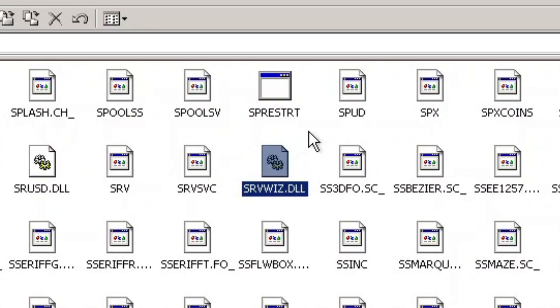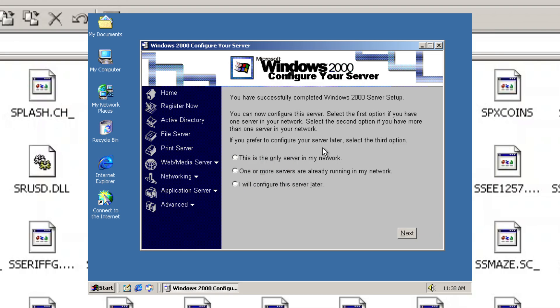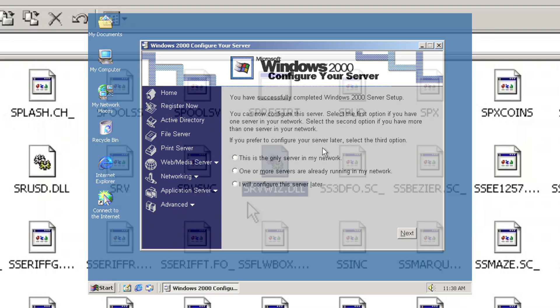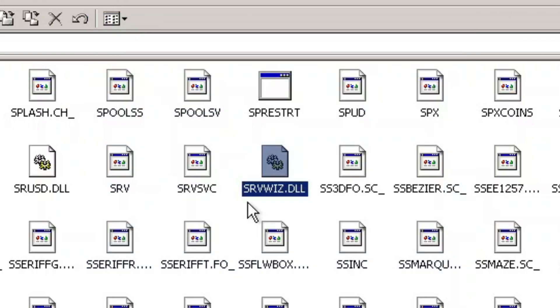Next, in the installation disk, there's a system file called srvwiz.dll, which is actually a file for Configure Your Server. This is a leftover from the Windows 2000 server releases.